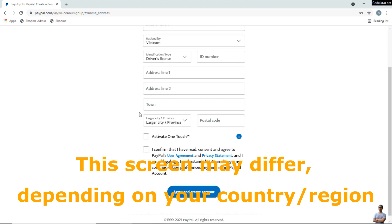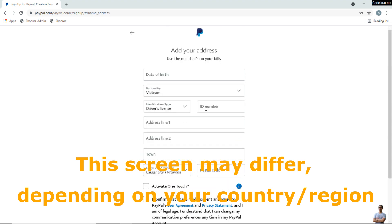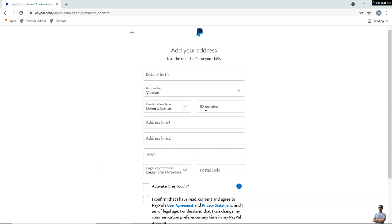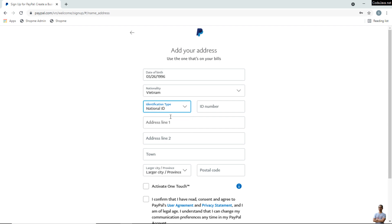You need to add your address information. This address information may vary depending on your country. Your date of birth, month, and your nationality. You need to specify an ID number. In my country, I can specify national ID which is like this. This is a fake number.